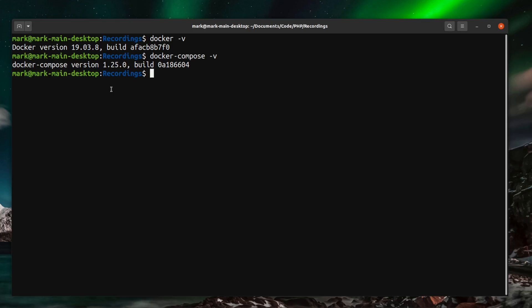You don't actually need to have any knowledge of Docker at all to run this as Laravel Sail provides some alias commands that link into Docker that you can run so you never actually have to learn Docker.